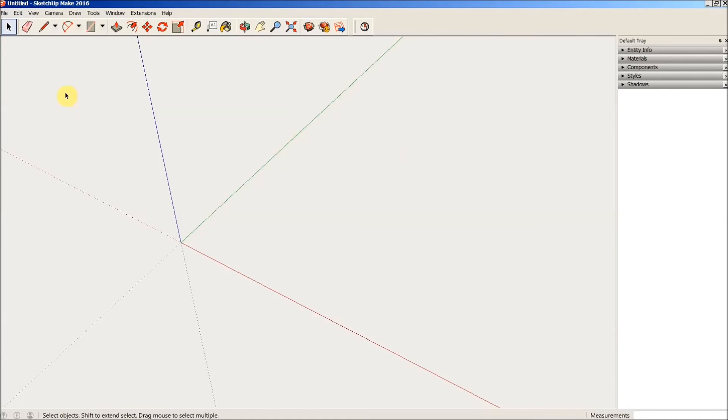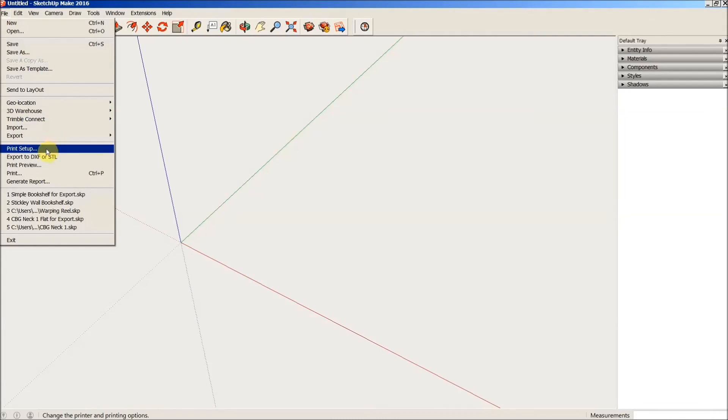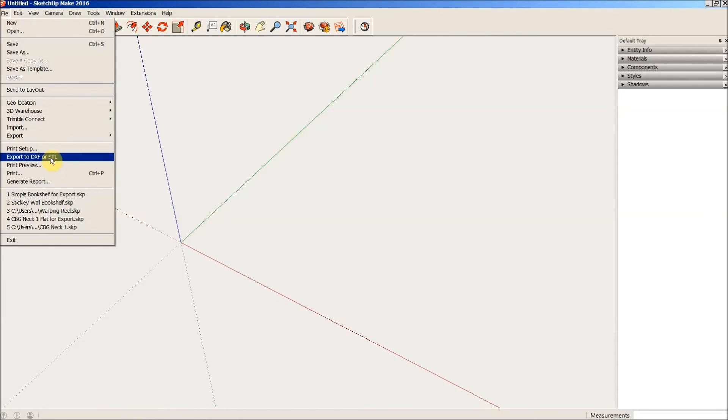And to check to make sure that the SKP to DXF or STL file extension is there we'll go into the file menu and come down here below print setup and there it is. Now that lets me know that it's installed correctly and is ready for use.